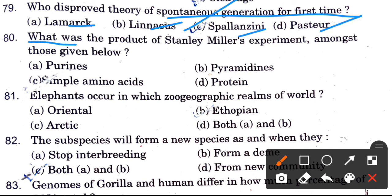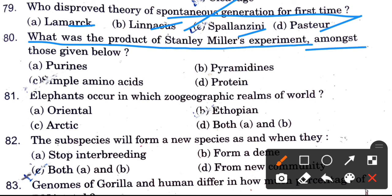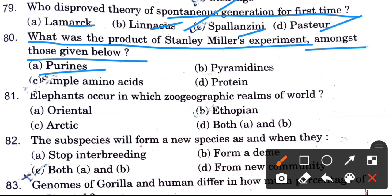Who was the product of Stanley Miller's experiment? Options are purine, pyrimidine, simple amino acid, and protein. The answer is simple amino acid.